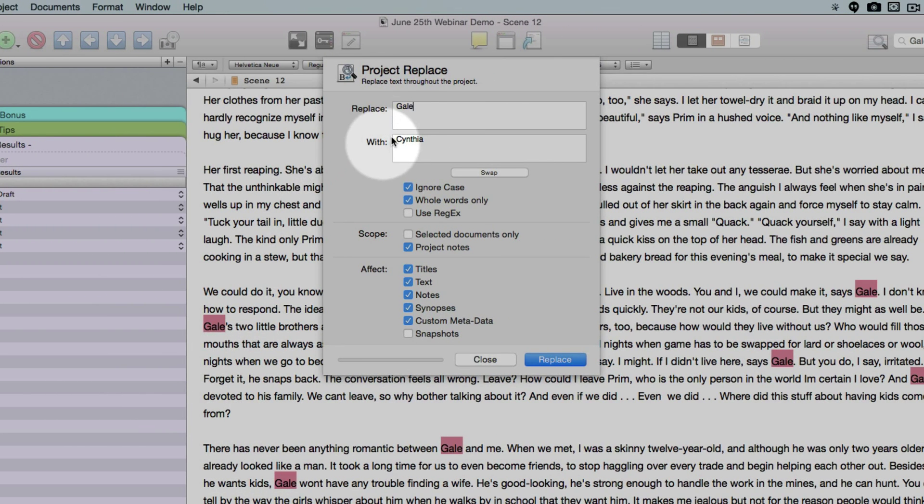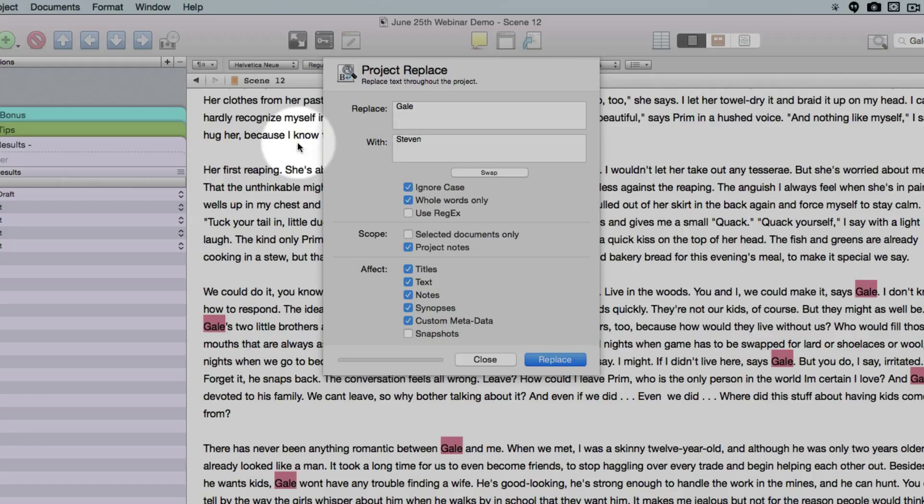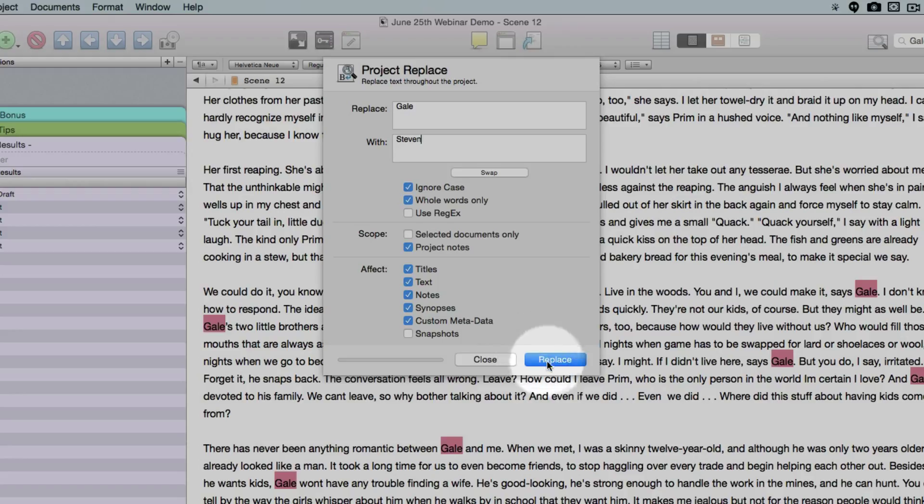So in this instance, let's assume we're going to replace the name Gale with the name, let's say, Steven. You can have extra options here if you want to play with those. So for now, let's go ahead and choose Replace.